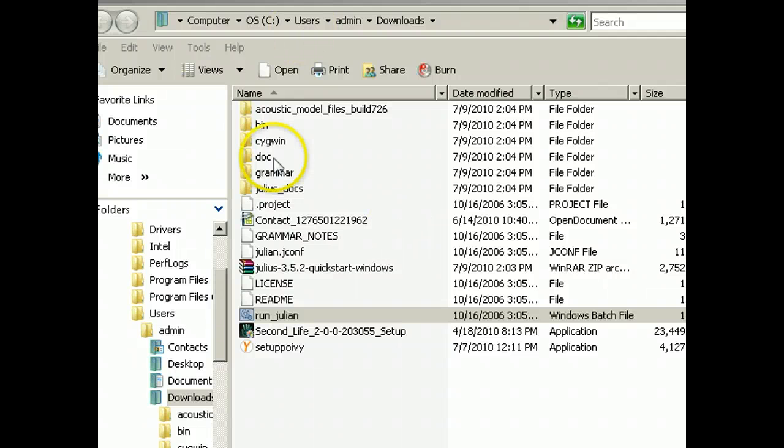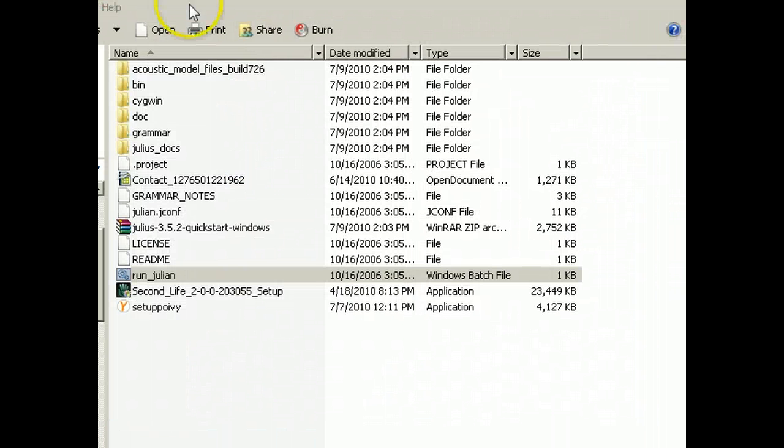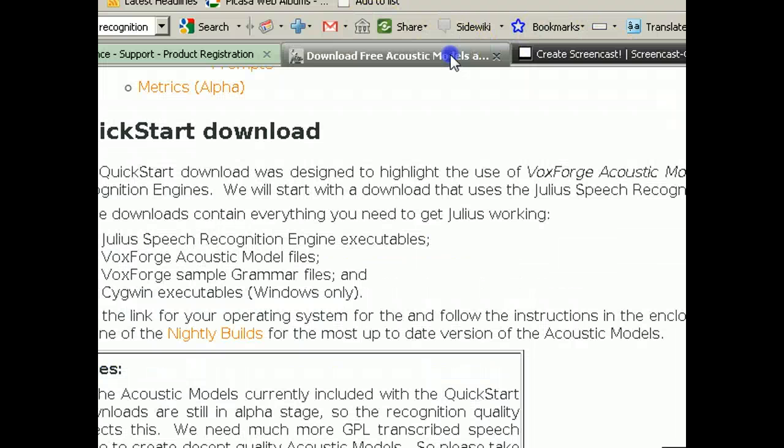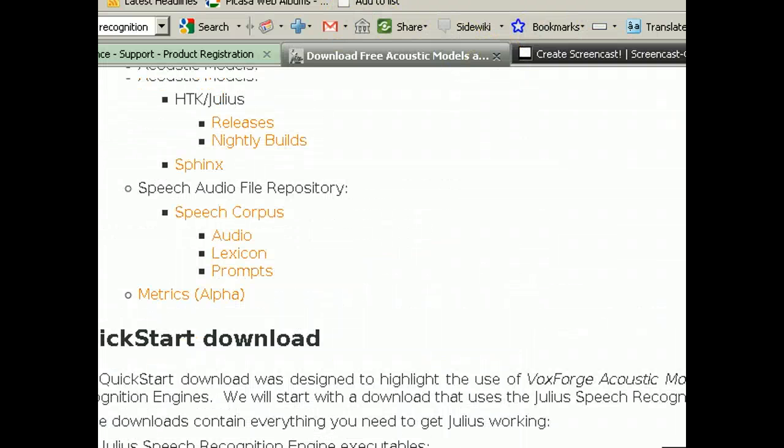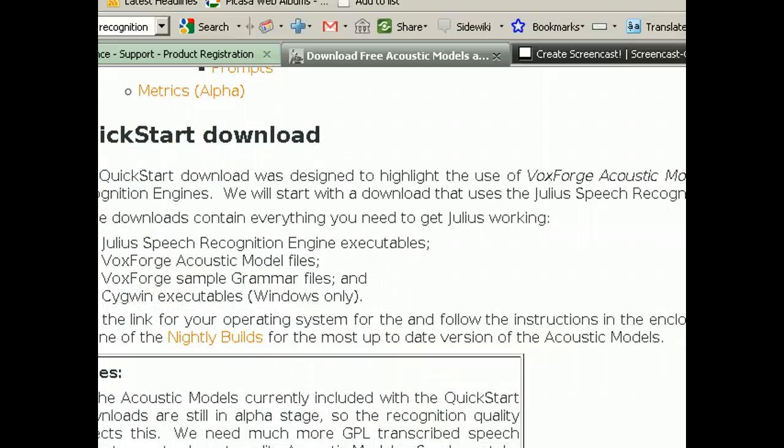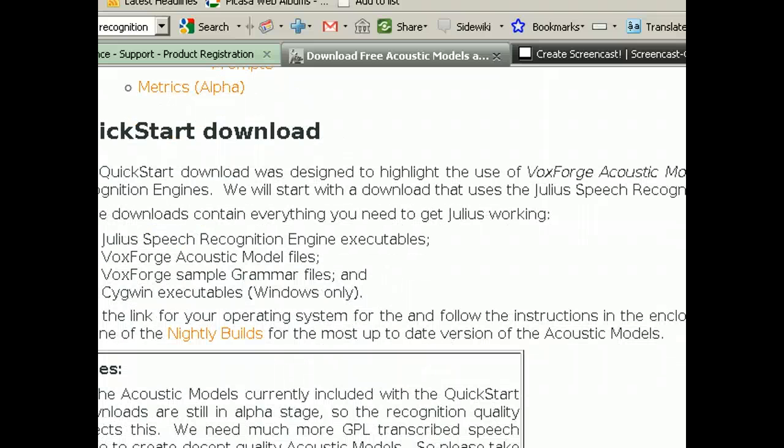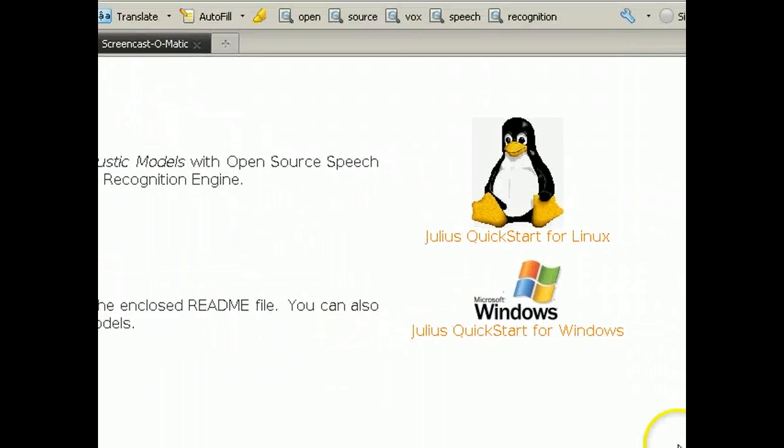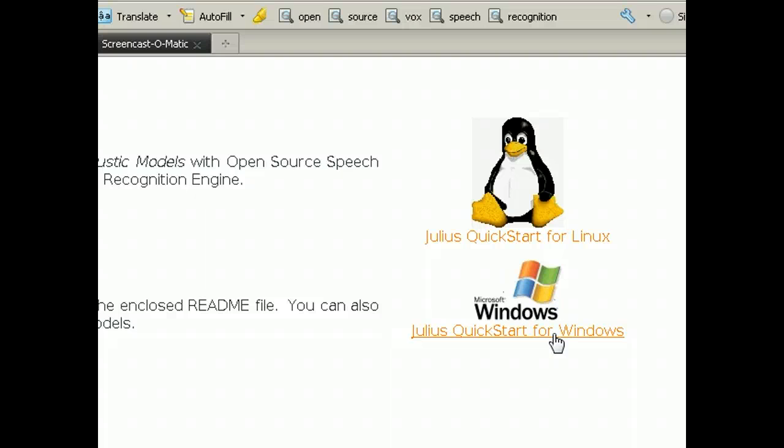Greetings, Dennis Daniels here. This is Julius, and this is the software right here, VoxForge. I clicked on the quick start, Julius quick start for Windows.